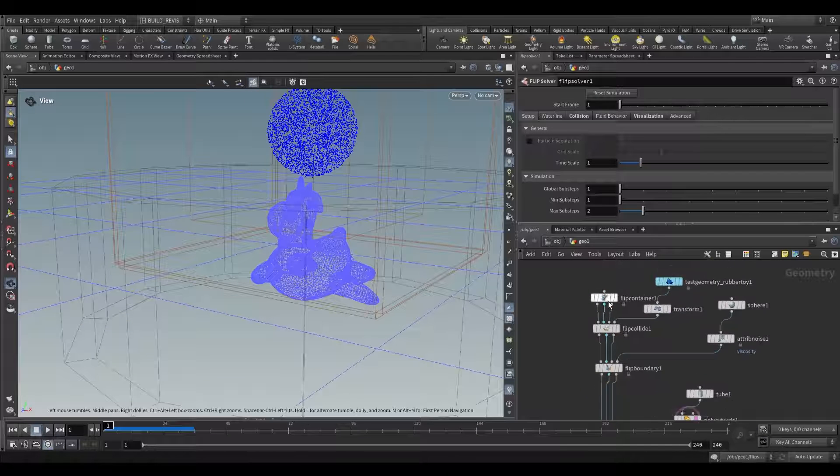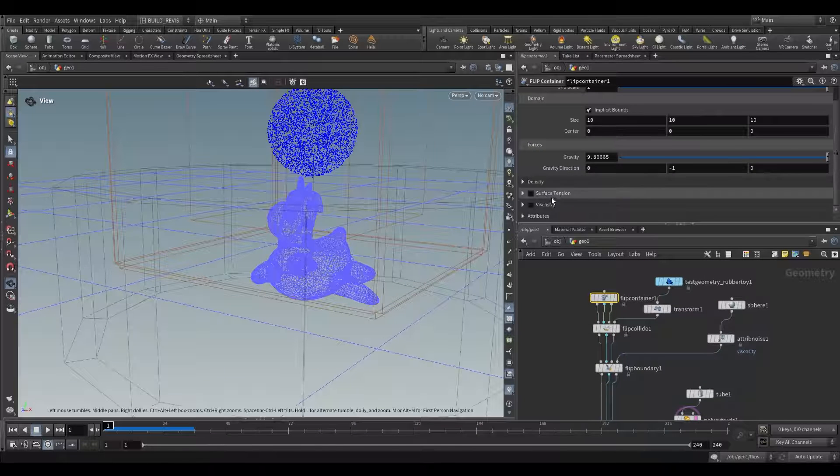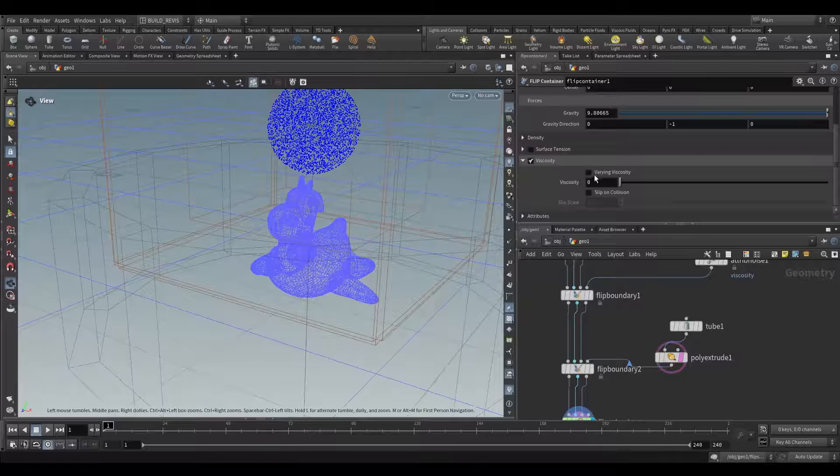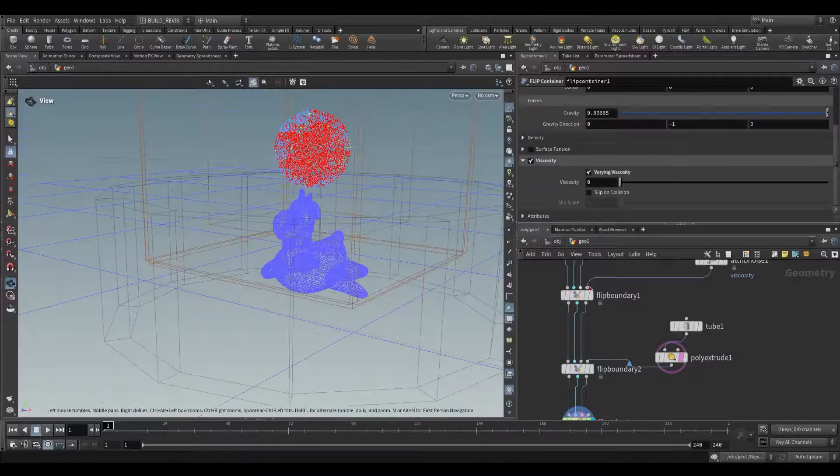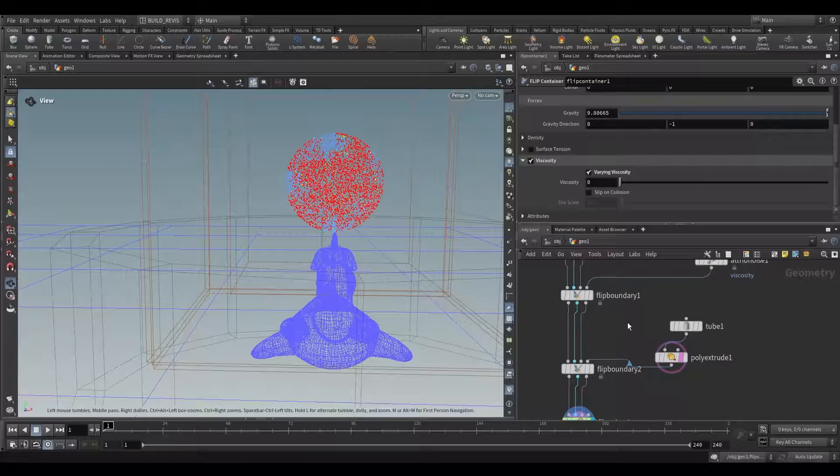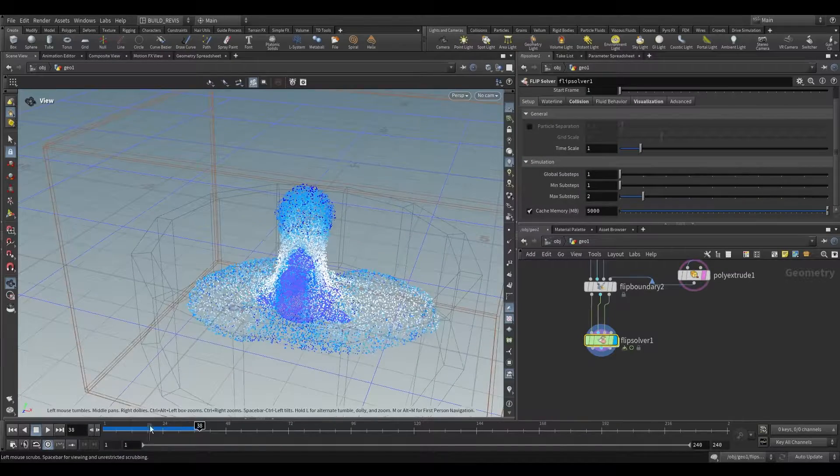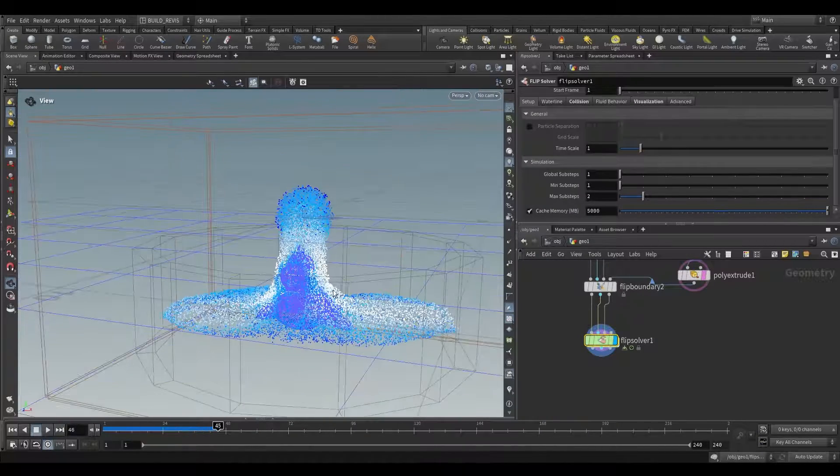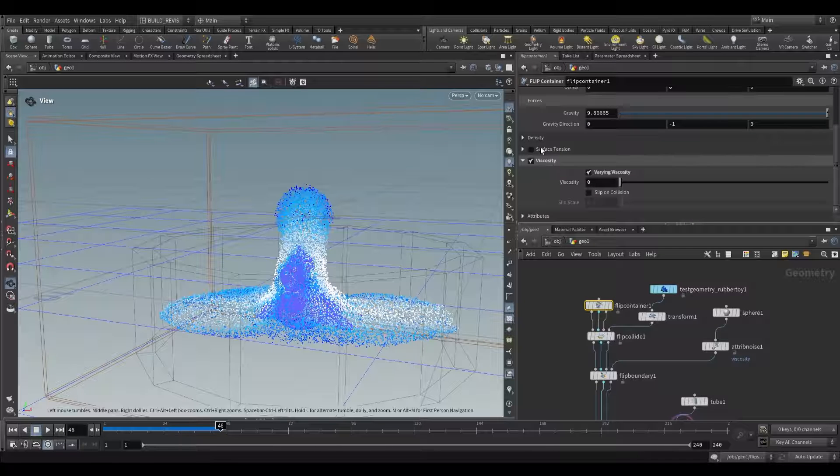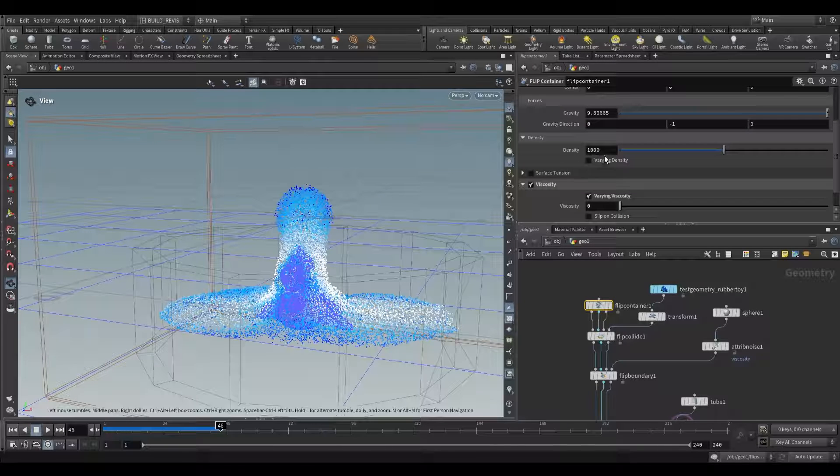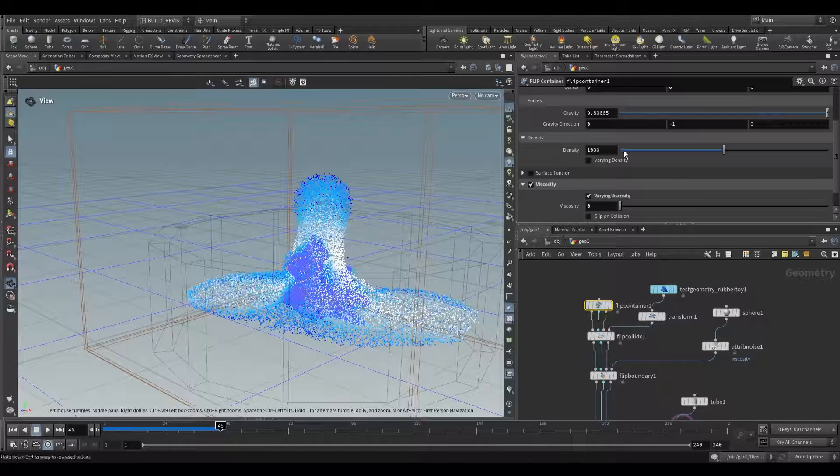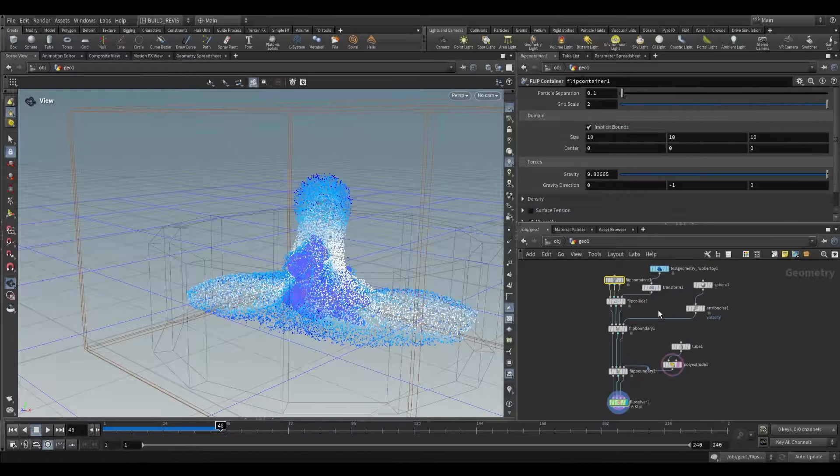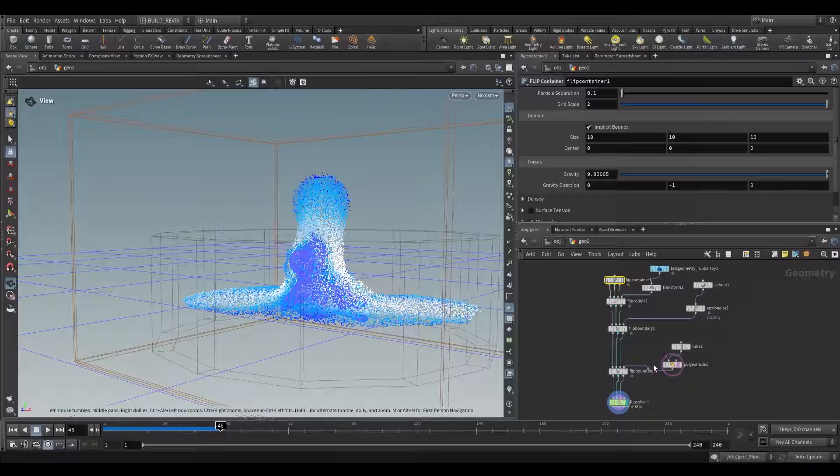That's because we have to go to our flip container and go to viscosity and enable it. We also need to enable varying viscosity. Now it'll be able to have variations in our viscosity and it'll fetch it from this. Now you can see we have a thicker fluid. This is going to be the same situation with density. You can add your density and enable varying density. This will allow you to have separation in your fluid simulations where low density particles rise to the top and heavier particles sink to the bottom.